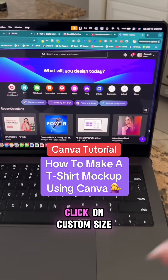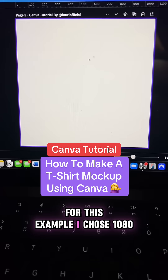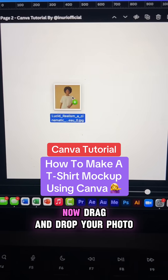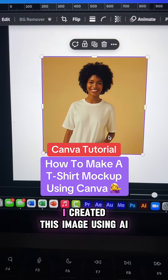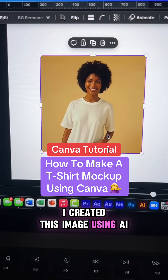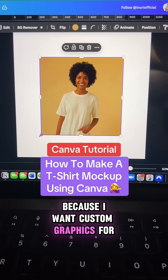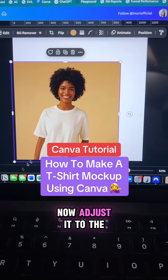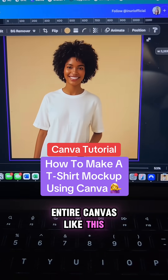First, go to Canva and click on custom size. For this example, I chose 1080 by 1080. Now drag and drop your photo. I created this image using AI because I want custom graphics for my listing. Now adjust it to the entire canvas like this.